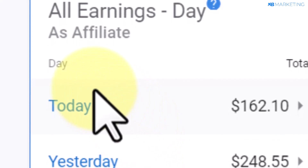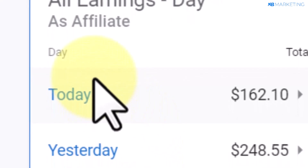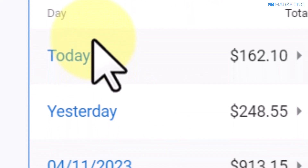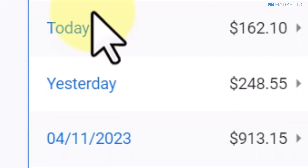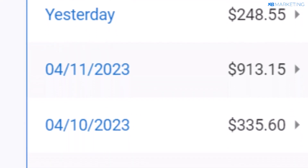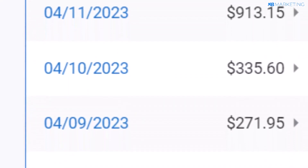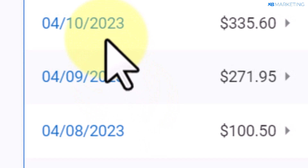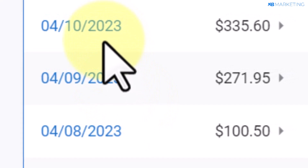In today's video I'm going to show you how to start earning real money online promoting digital products, and I'm going to show you how to do this on Digistore24, but basically you can take any other affiliate network of your choice.